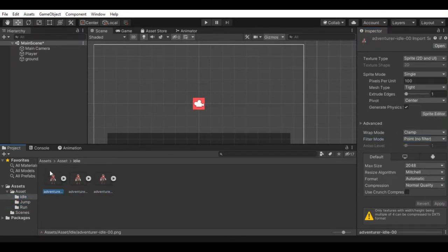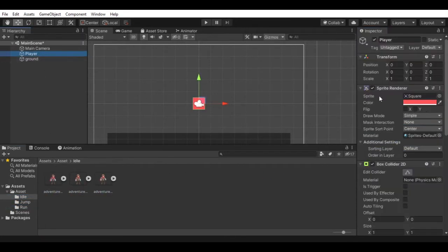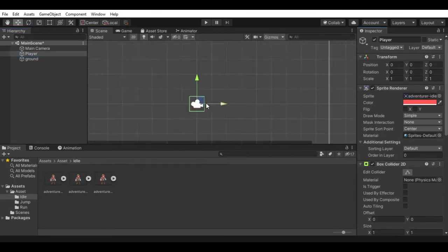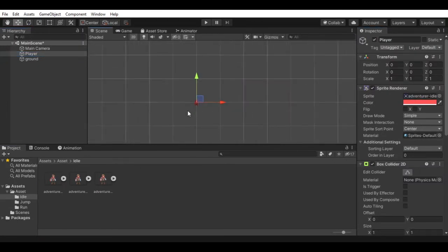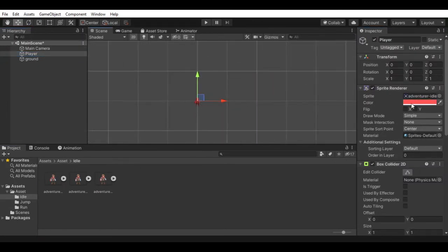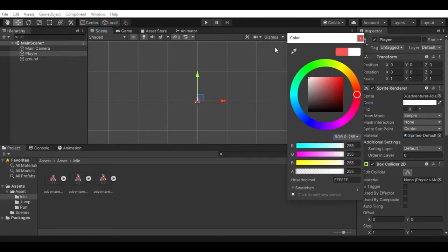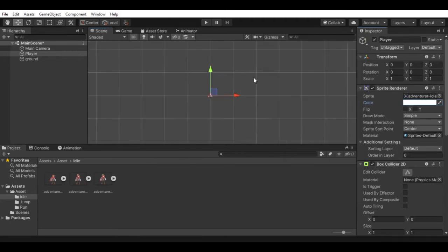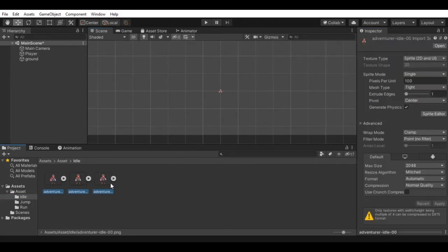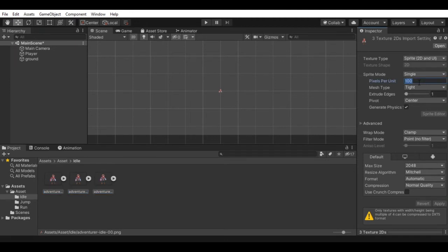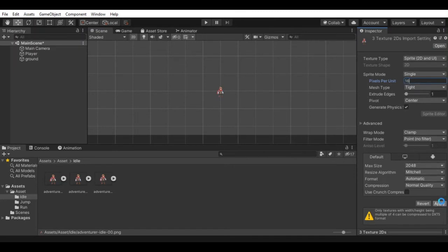Now we can change our player sprites, so select the player game object and change sprite from sprite renderer to animation idle sprite, also change the color back to white. Right now the player looks very tiny. To fix this, select all the animation sprites and change pixels per unit value to 16 and hit apply. Do this for the rest of the animation sprites.